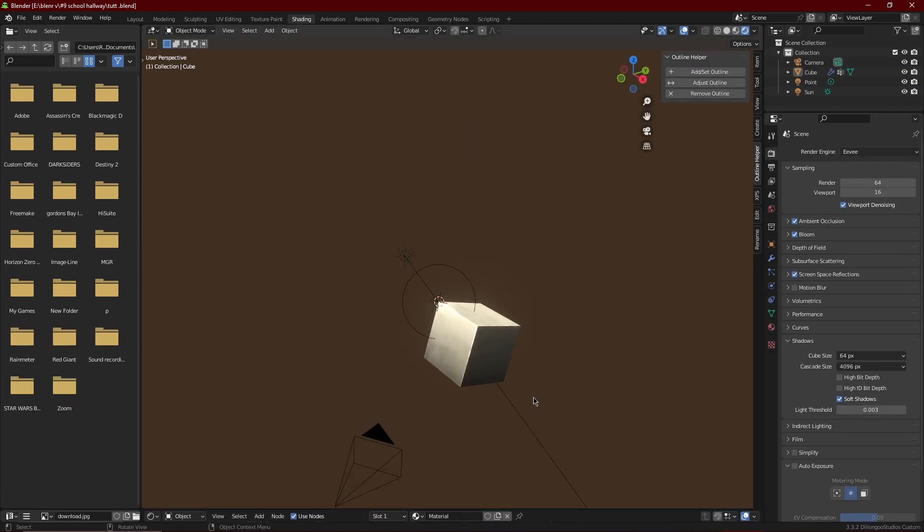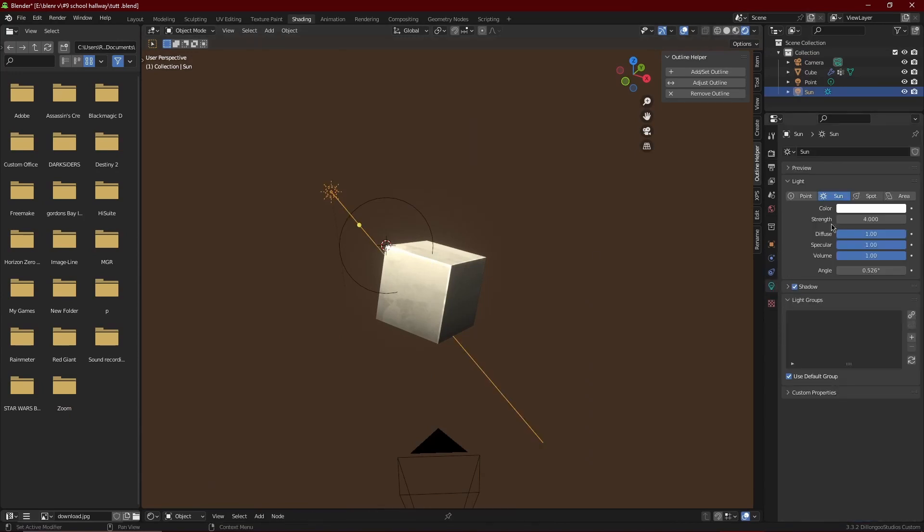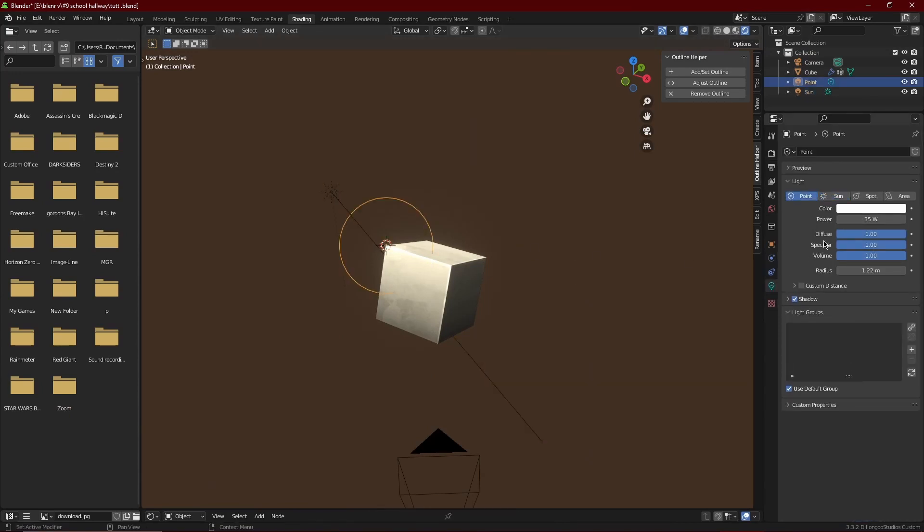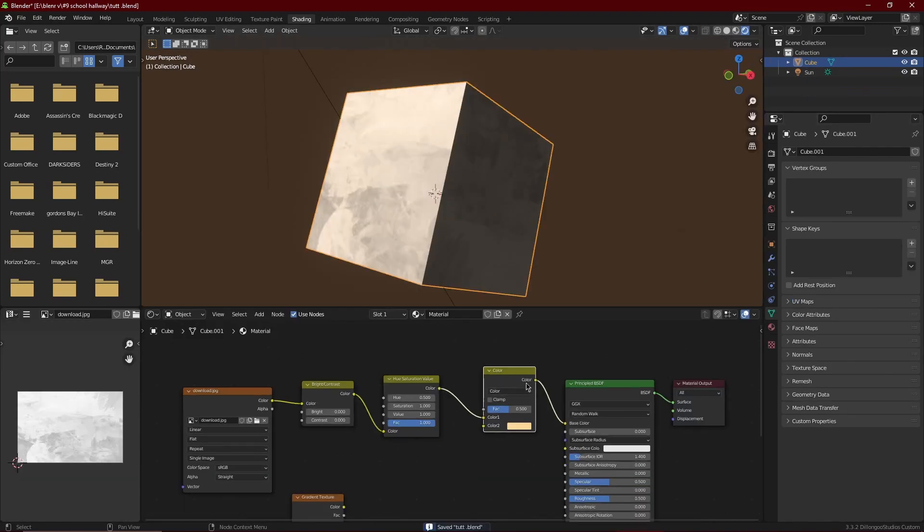If you're curious on how the scene is set up, it's just a simple sunlight pointed towards the cube. The sun is on power 4 and the point light is on the wattage of 35. It's just a small thing so we can see the cube clearly in the viewport.